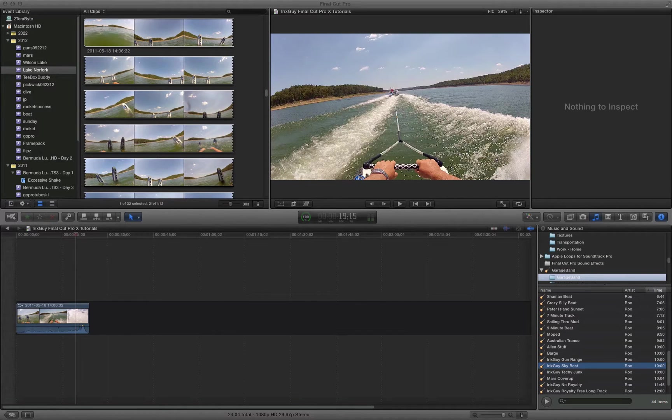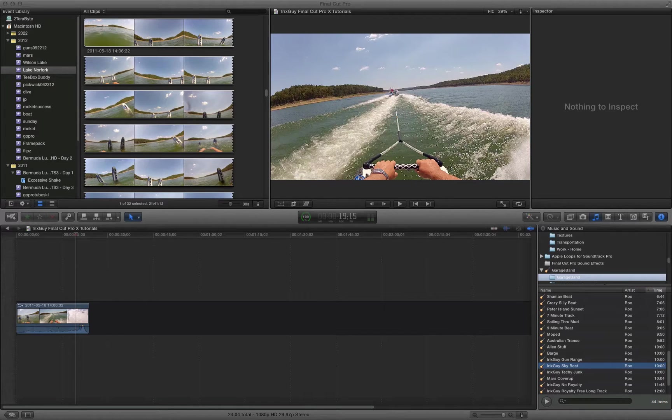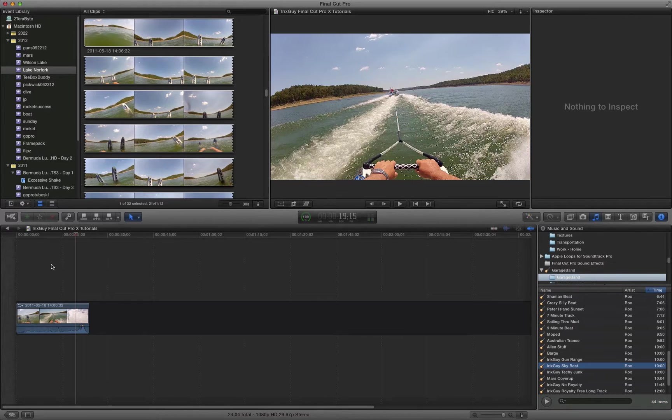Hey everyone, iRickSky here. I'm back again with another Final Cut Pro 10 tutorial and this is how to add a custom soundtrack to a video project.